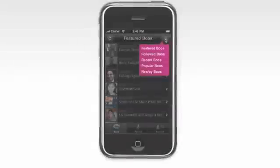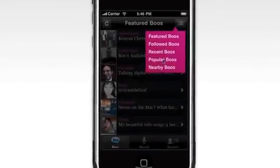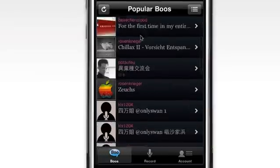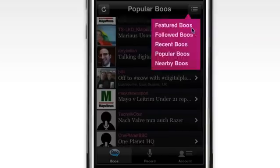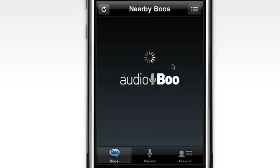You can listen to other people's boos. The most recent, popular, and featured boos are picked out. Or you can select everything that's been said nearby.